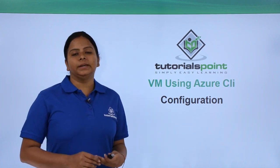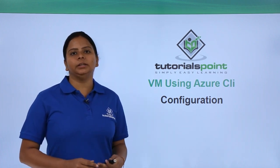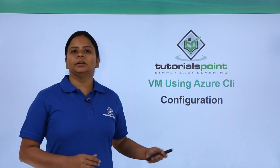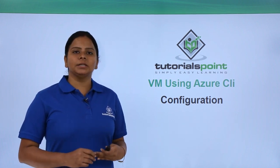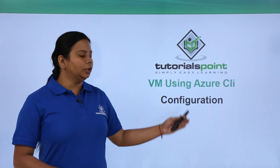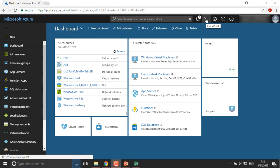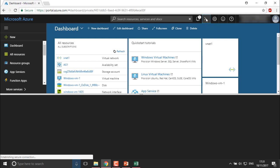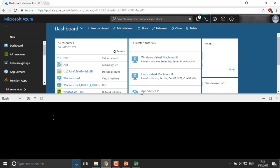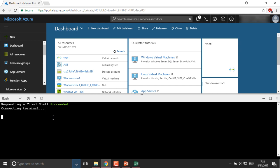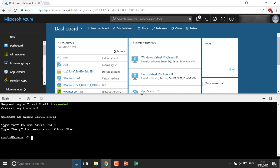In our previous video we already created a virtual machine using the portal. Now in this video I'm going to show you how you can create a virtual machine using Azure CLI. It works the same as the CLI you use from your command prompt. The Azure Cloud Shell is connecting to your Azure account, so there's no need to login separately because we are already logged in.